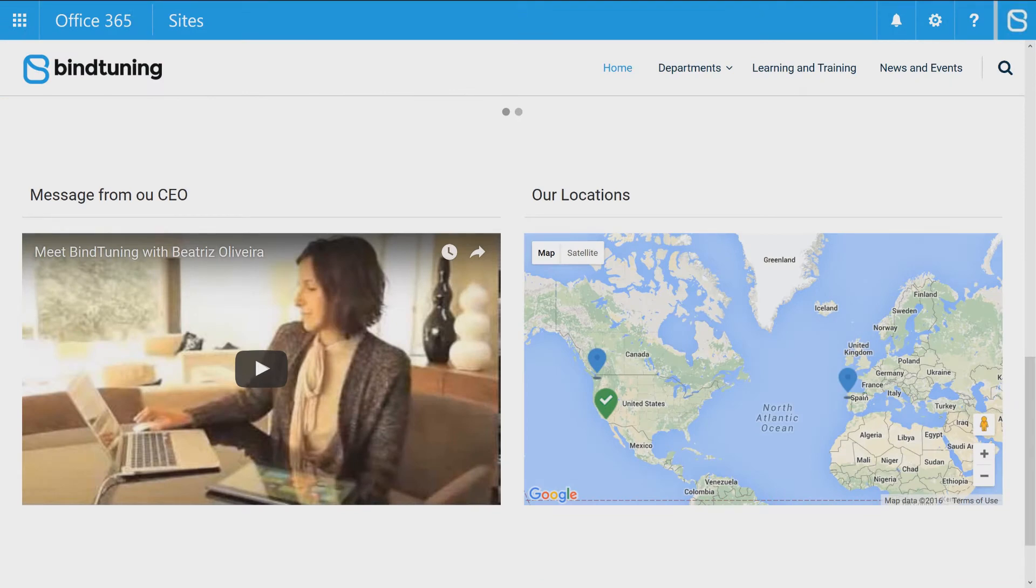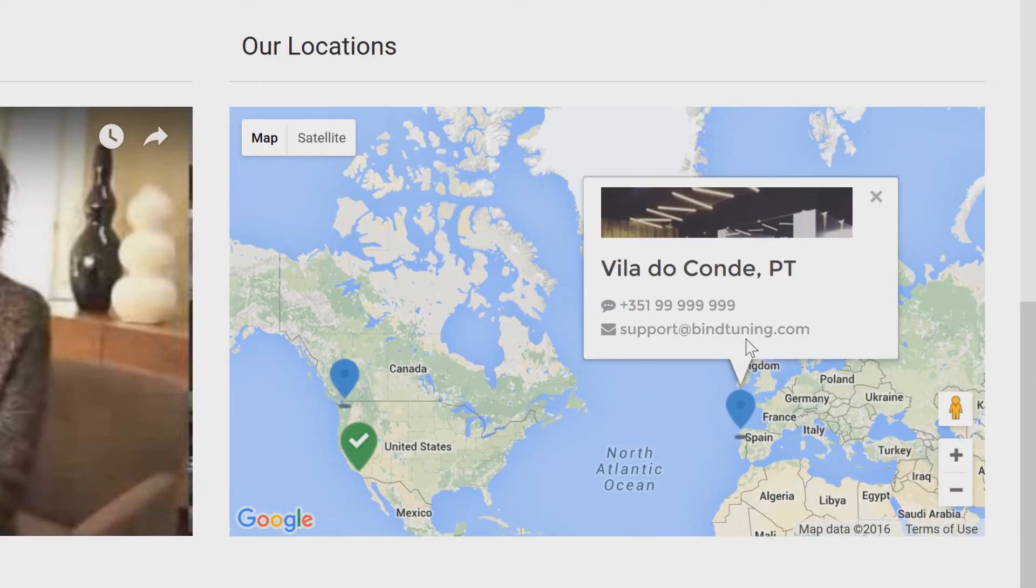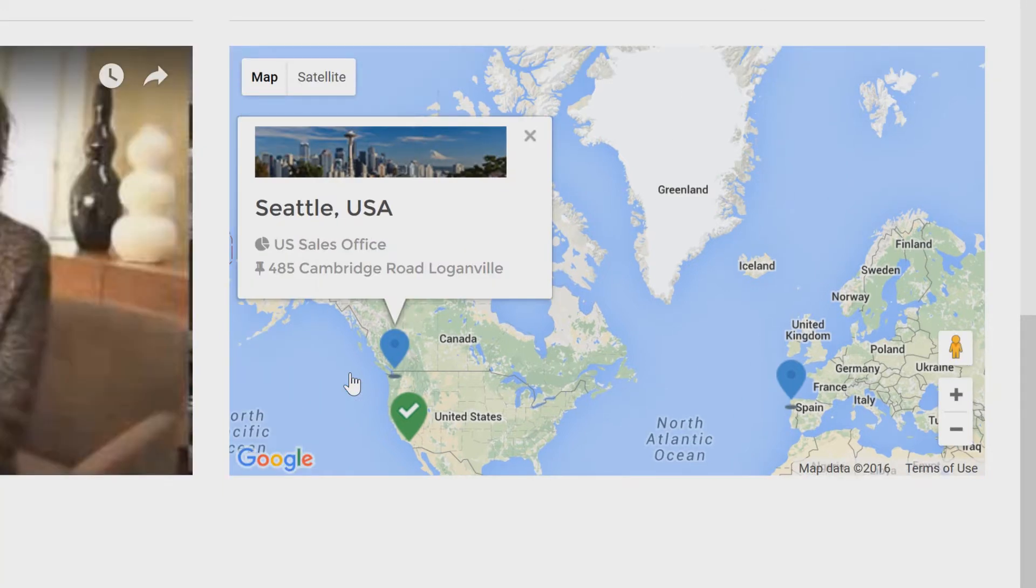BindTuning's new library of web parts, nine and counting, empowers you to create branding, multi-device mobility, innovation, and ease of use to give employees the experience they want.